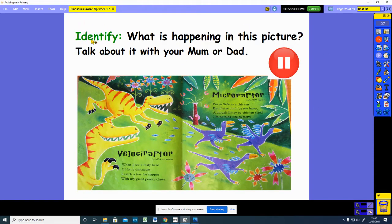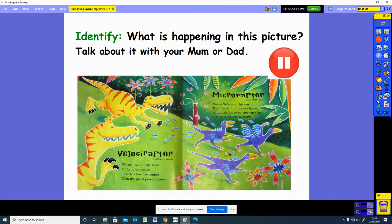Let's look at some of the pictures from our story and think about what is happening in each picture. Look at this picture. What is happening? Talk about it with your mum or dad or another adult that's with you. Press the pause button while you talk about the picture. OK, let's have a look. We have got two velociraptors. They look really fierce and they are chasing the micro-raptors. The micro-raptors are running away from the velociraptors.